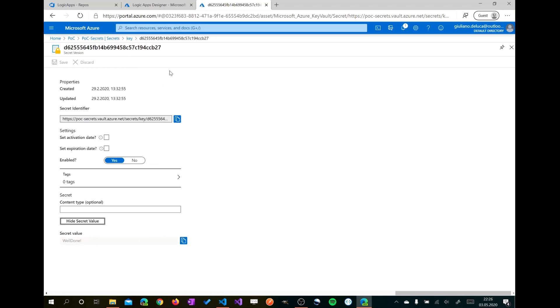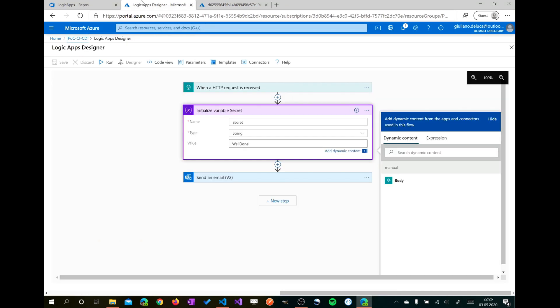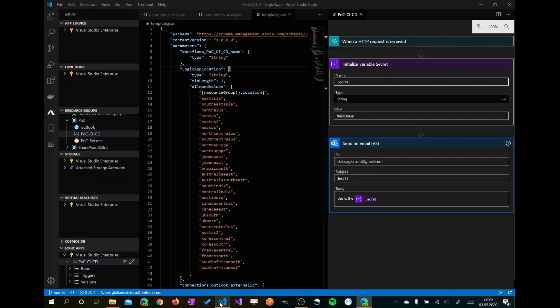If you are not familiar with Azure Key Vault, I recommend you to learn about this Azure resource which gives you a great way to store secrets, passwords, connection strings, everything.